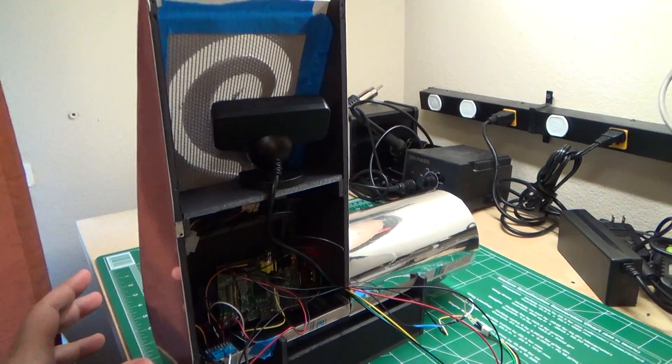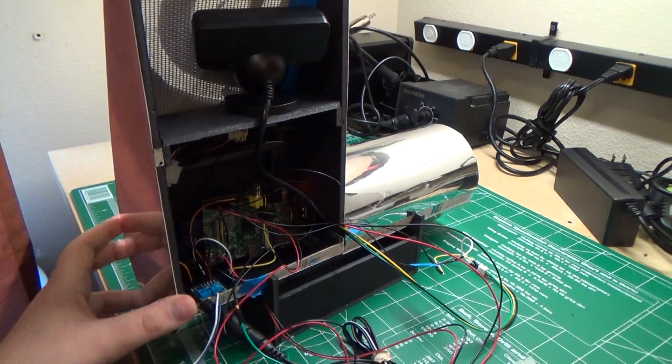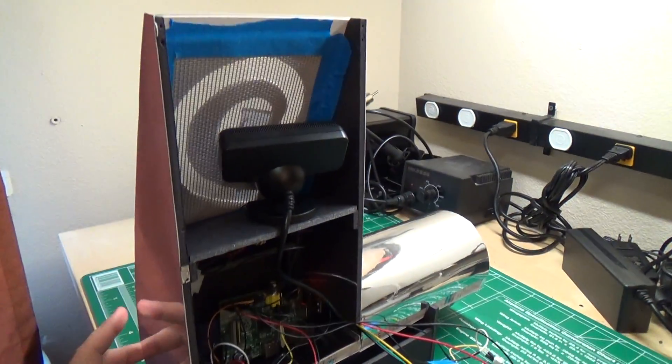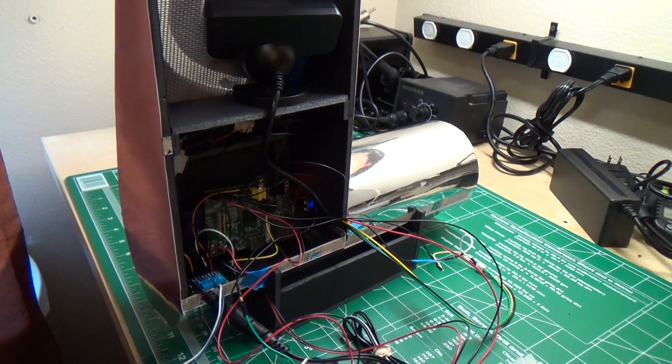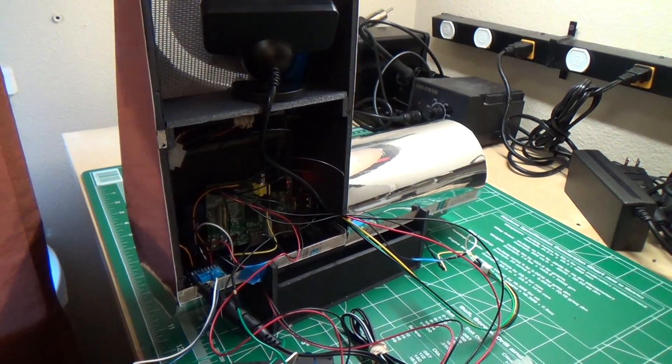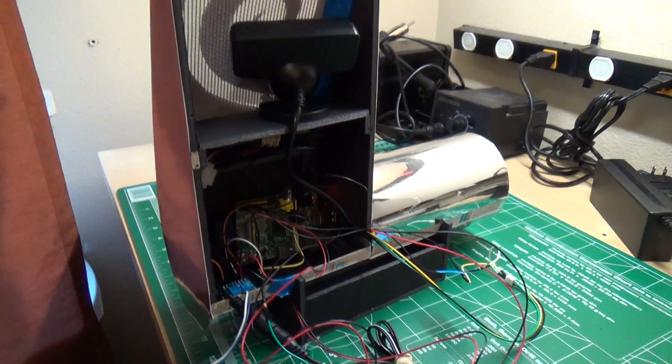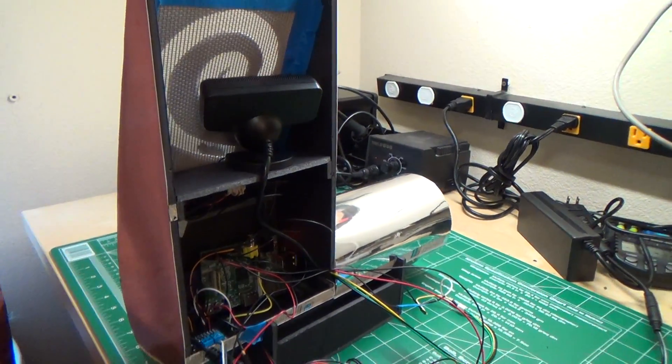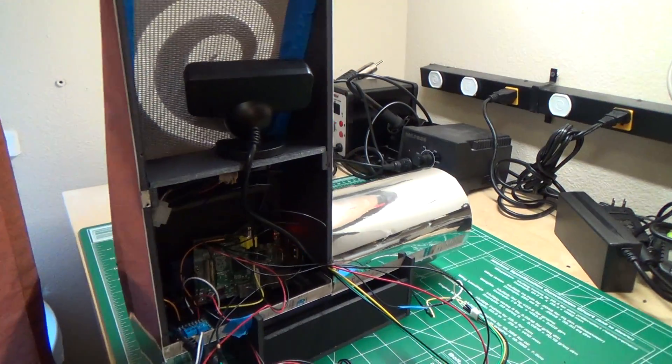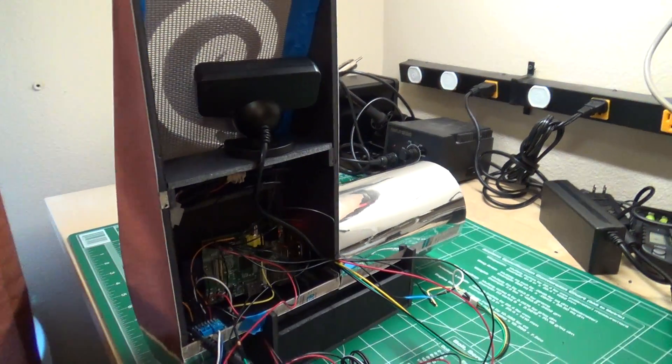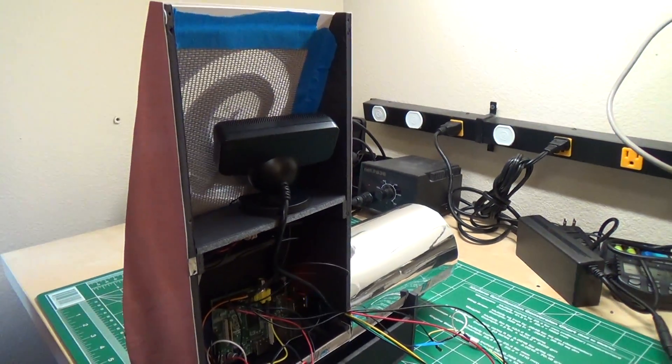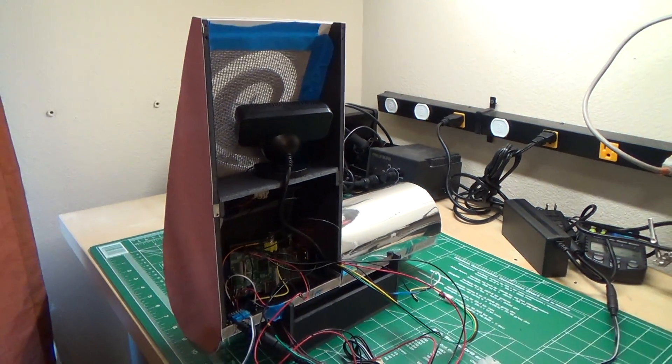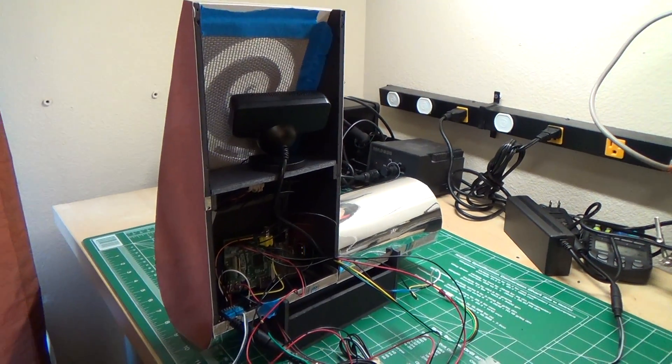But we have the technology now to build these things. And this is a great project that shows what you can do with a Raspberry Pi and a little bit of software and some cardboard and things like that. So that's the project.